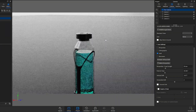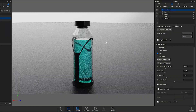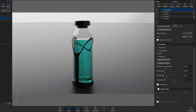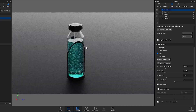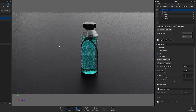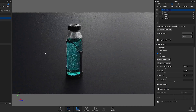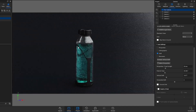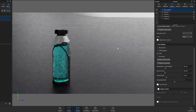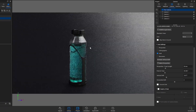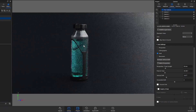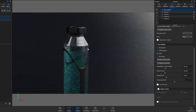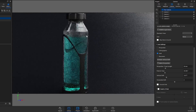Here we are in KeyShot. I used this bottle that I modeled a while ago, and I'll show you how to apply the bump map and what cool stuff we can do with it.